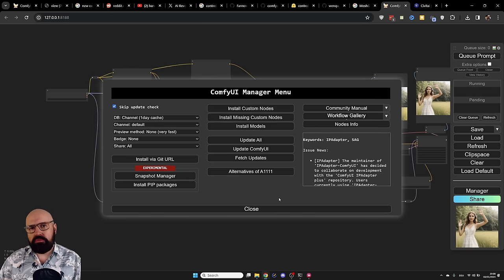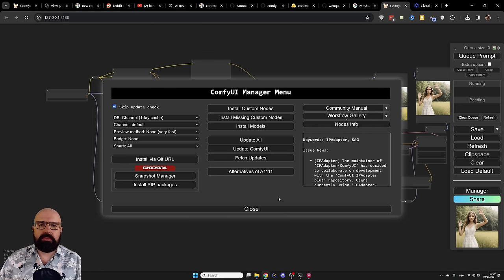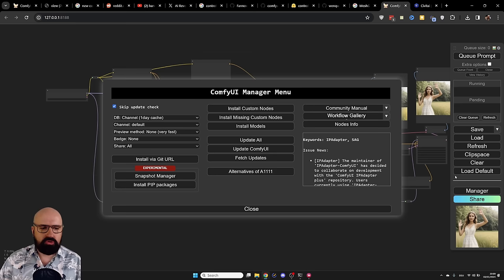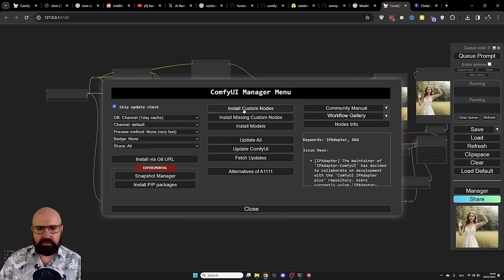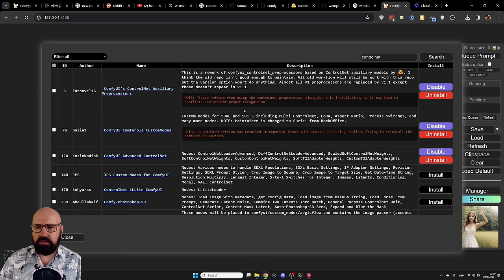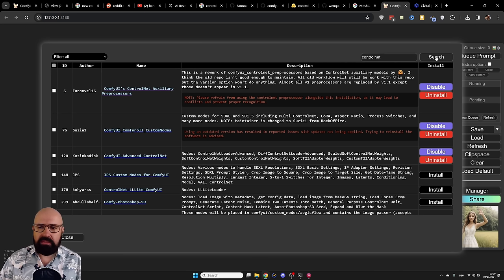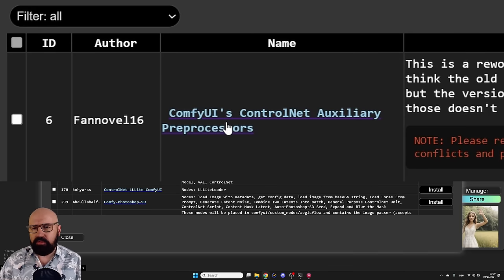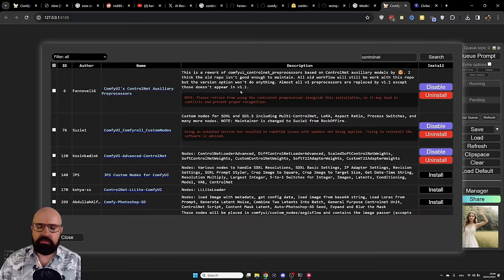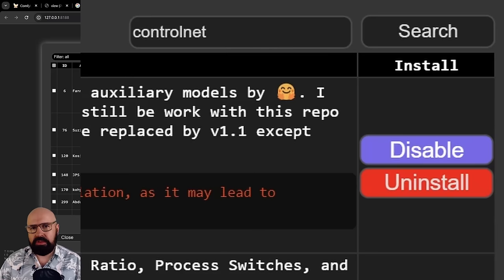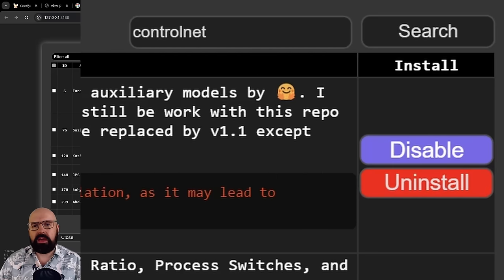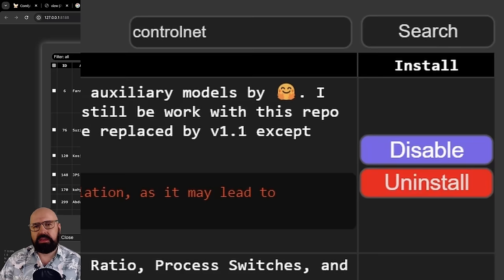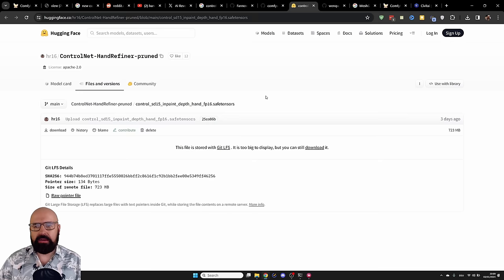The first thing you need to do is install the new ControlNet preprocessor. For that, you want to go into the ComfyUI Manager and then into Install Custom Nodes. Click on here. And then you want to search for ControlNet. And there you need to have ComfyUI's ControlNet Auxiliary Preprocessor. If you already have installed that, it might be a good idea to uninstall it and reinstall it. Because even after updating this node pack, I didn't have the new preprocessor in here.